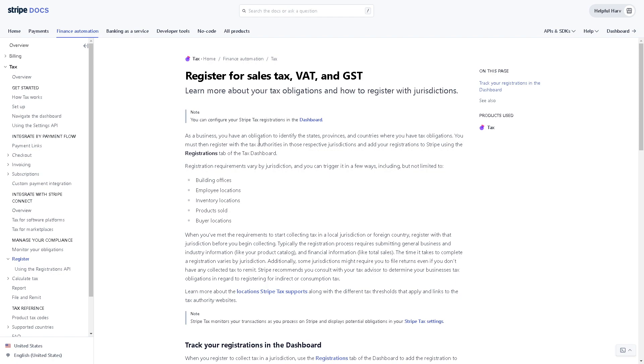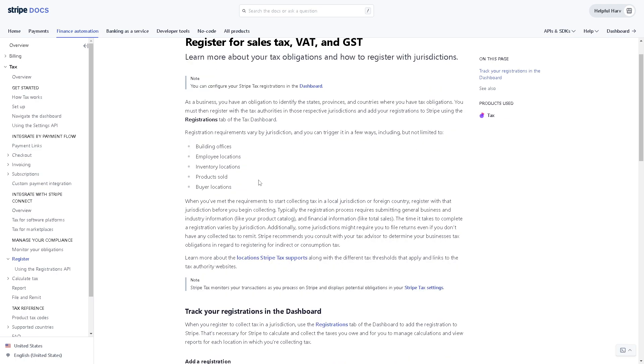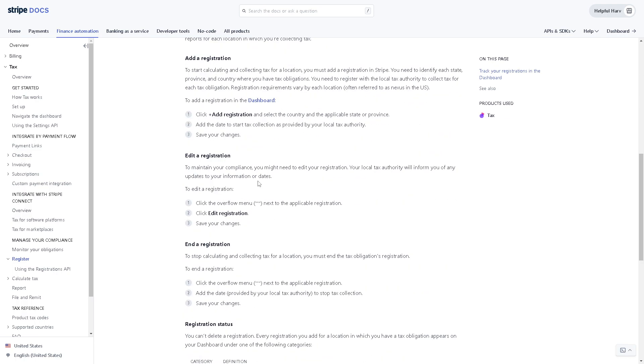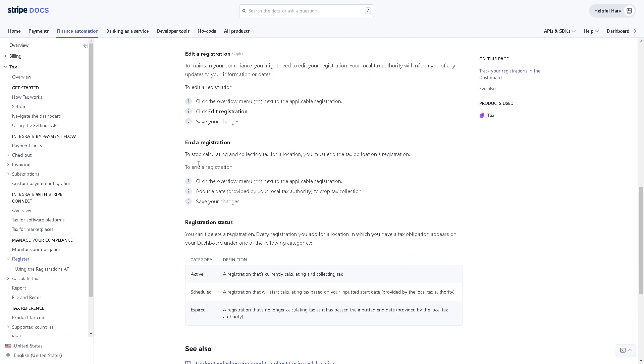And as a business you have an obligation to identify the states, provinces and countries where you have tax obligations, and I suggest you go here so that you can edit a registration.